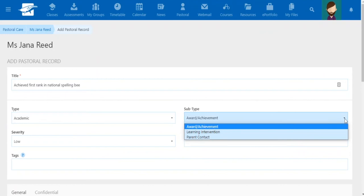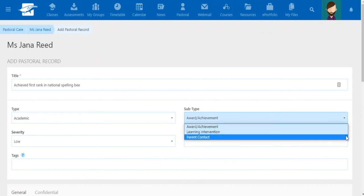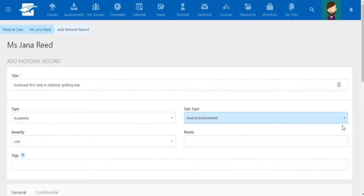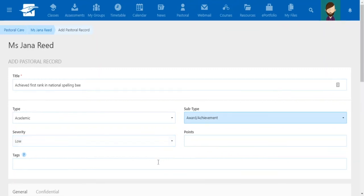Here with academic we have these options. Let's go with award achievement. Severity is more for concerns, so not applicable here. You can change the word to something else like category. It just depends on what works for your school.